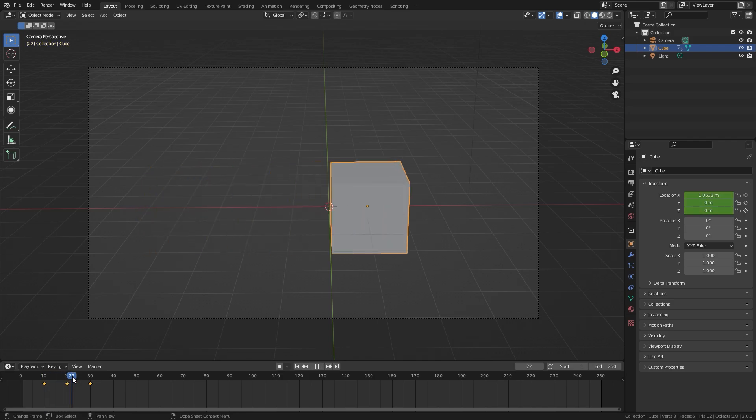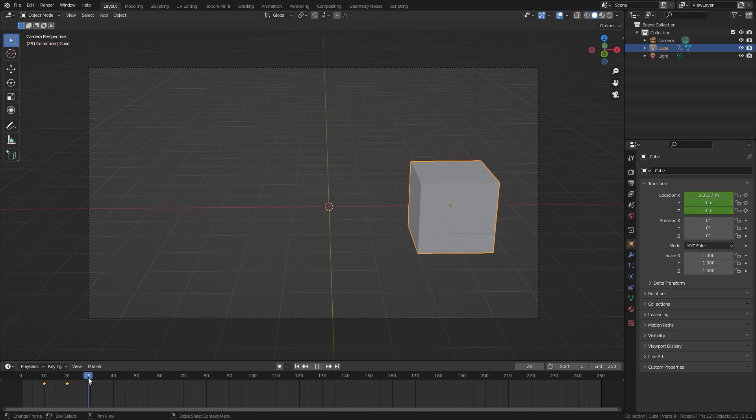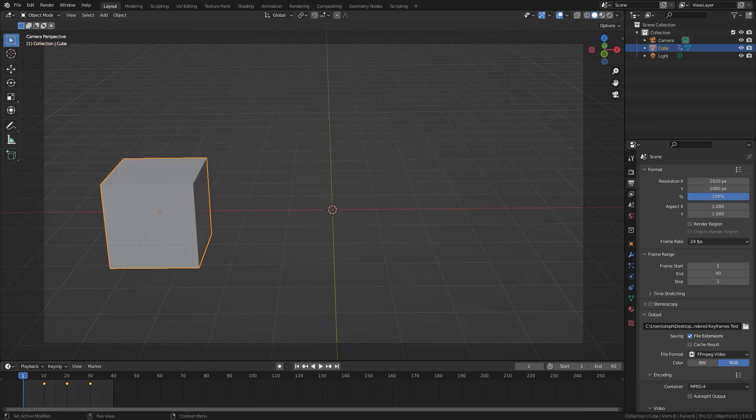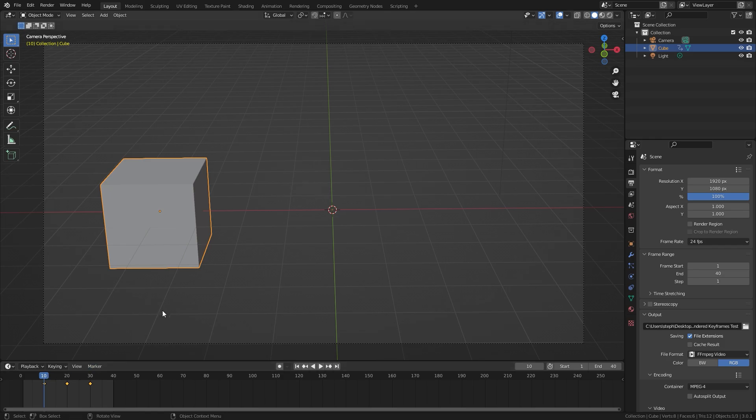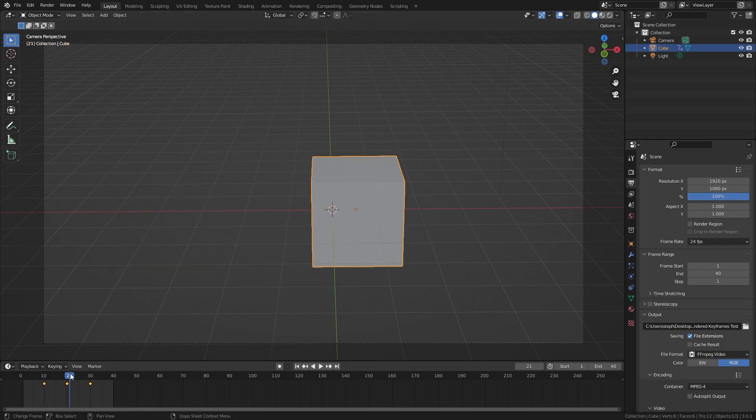It's going to render out the animation to frame 10 and then it's going to duplicate that frame all the way to 19. Then on frame 20 it's going to update and the cube will be in this position.